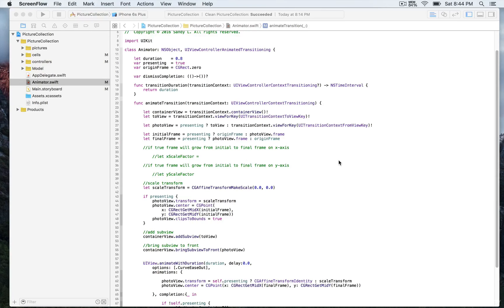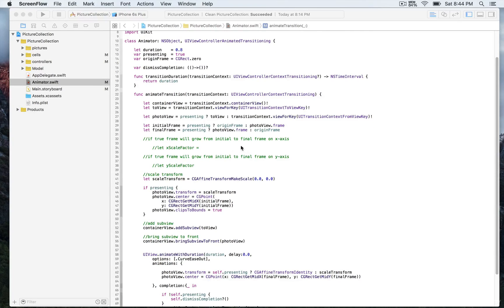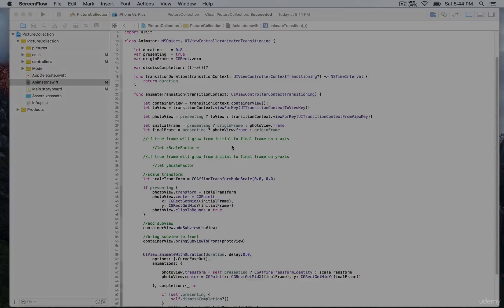We're going to have some different constants for the X and Y scale factor, in order to allow the new view (the toView) to scale up. We're going to be doing that in the next video lesson.